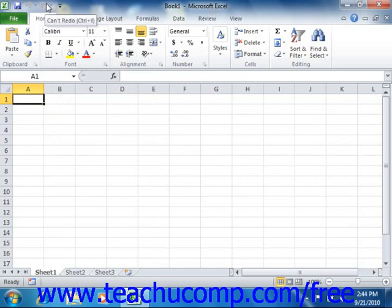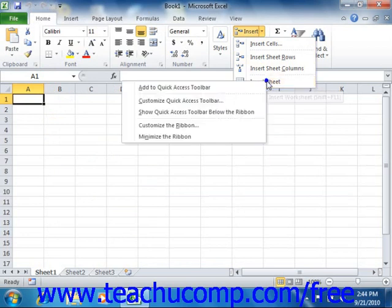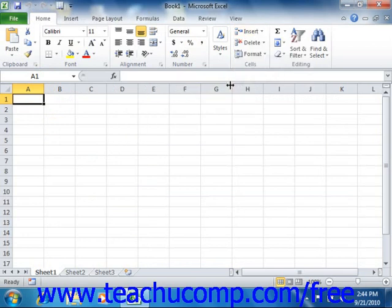One way to add a button to the Quick Access Toolbar is to simply right-click on any command, button, or function within the ribbon which you want to add, and then choose the Add to Quick Access Toolbar command. The function will then be added to the Quick Access Toolbar.